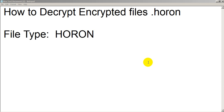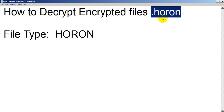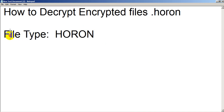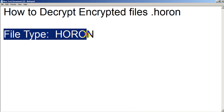Hello friends. Today I'm going to show you how to decrypt encrypted files whose file extension is .horon (H-O-R-O-N). Most of the files and all the file tags are changed to .horon, because recently my laptop was attacked by ransomware and all my files got encrypted.